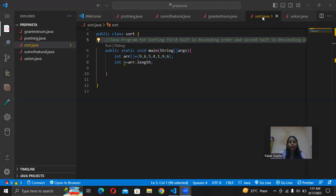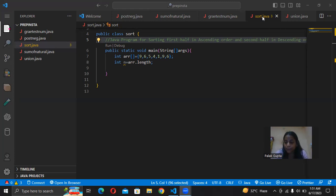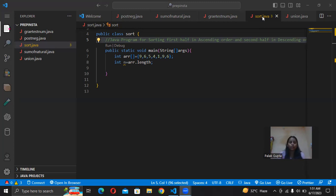We know that n equals n/2 plus n/2. So this is simply our answer. We can simply do this — we apply our sorting technique from 0 to n/2 in ascending order, and from n/2 to n in descending order. This is our logic.